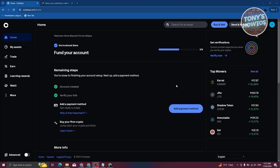I've just logged into my account. At the very center of your screen you should be able to see a section that says 'Almost There', showing the steps you need to take to verify yourself. That includes creating your account, verifying some information, adding a payment method, and buying your first crypto — those are the first four steps you need to complete.